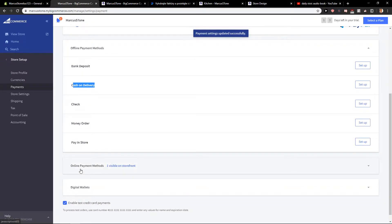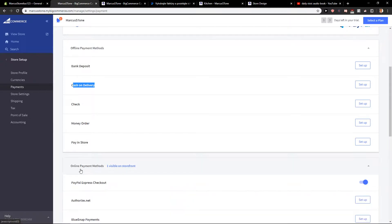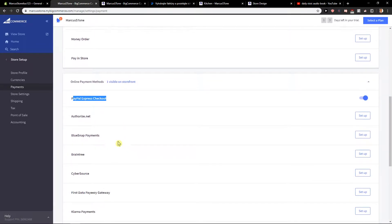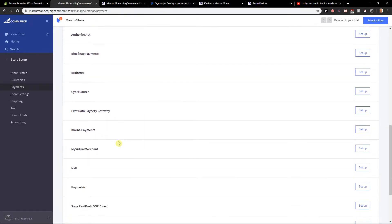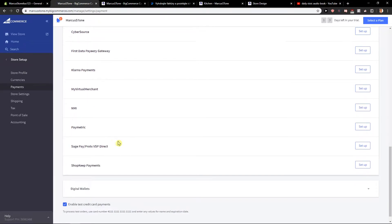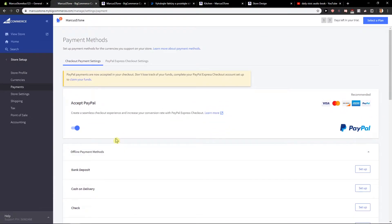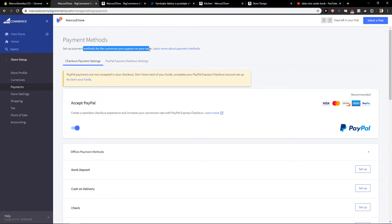Then you are going to have online payment methods PayPal Express checkout and you can manage and set it up if you want, it's quite simple. So what you want to do is just set up a payment for the current store.